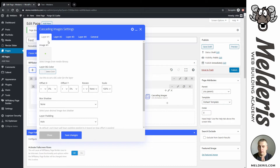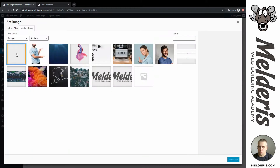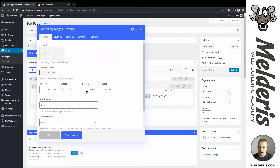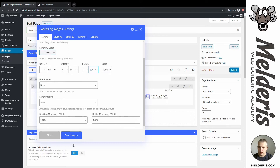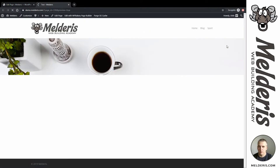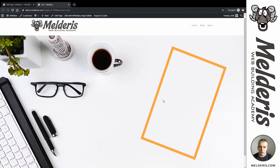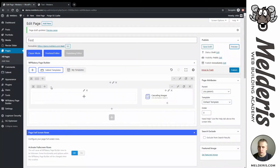We have four layers available for cascading images. The first layer is not going to slide at all — every next layer, layers 2, 3, and 4, will slide. So remember, the first layer won't slide and will be used as a kind of frame. For the first layer I will choose a frame image, set it, rotate it to 20 degrees, save changes and preview. This is what I created — the frame is rotated 20 degrees and it's not sliding.